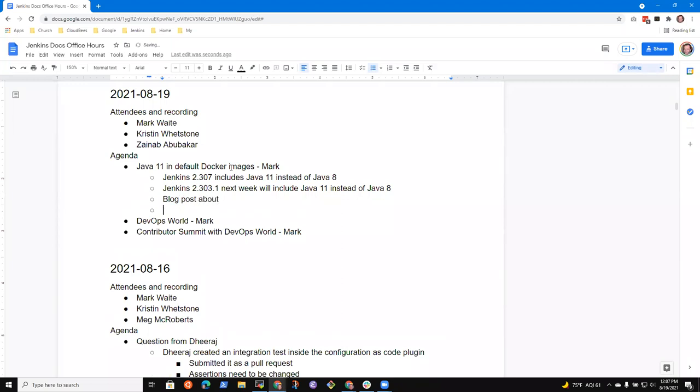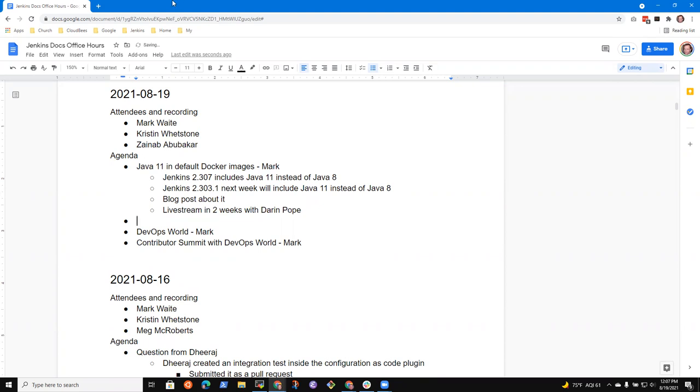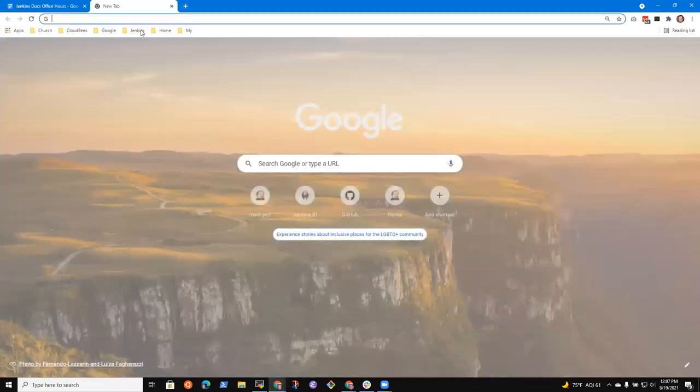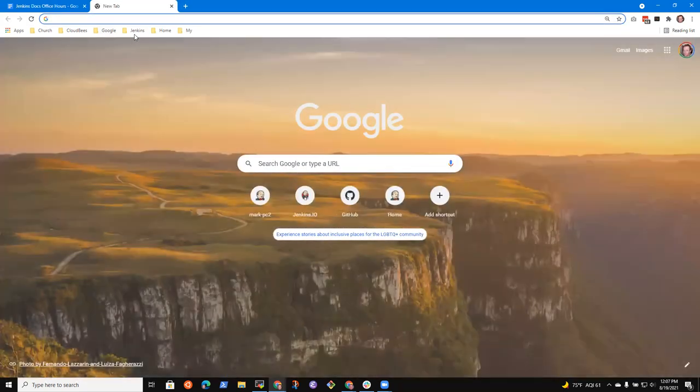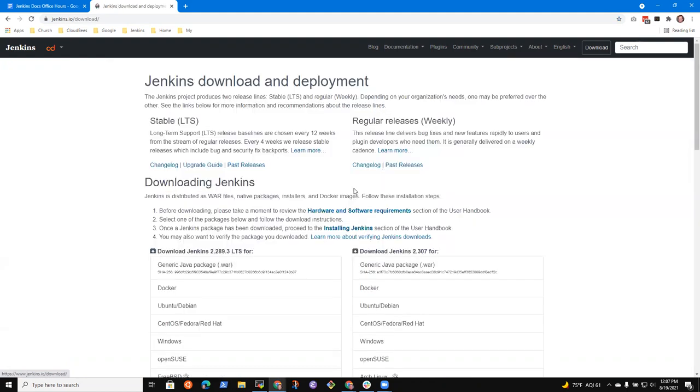There will be a live stream in about two weeks with Darren Pope and me discussing it further, so talking about it. Actually, maybe there's another topic. Zenob, I wanted to bring this topic to you because I'm going to let me show it here. This is an important one, we think, for inclusiveness, and it's a good story to tell. So, let me show what I'm talking about.